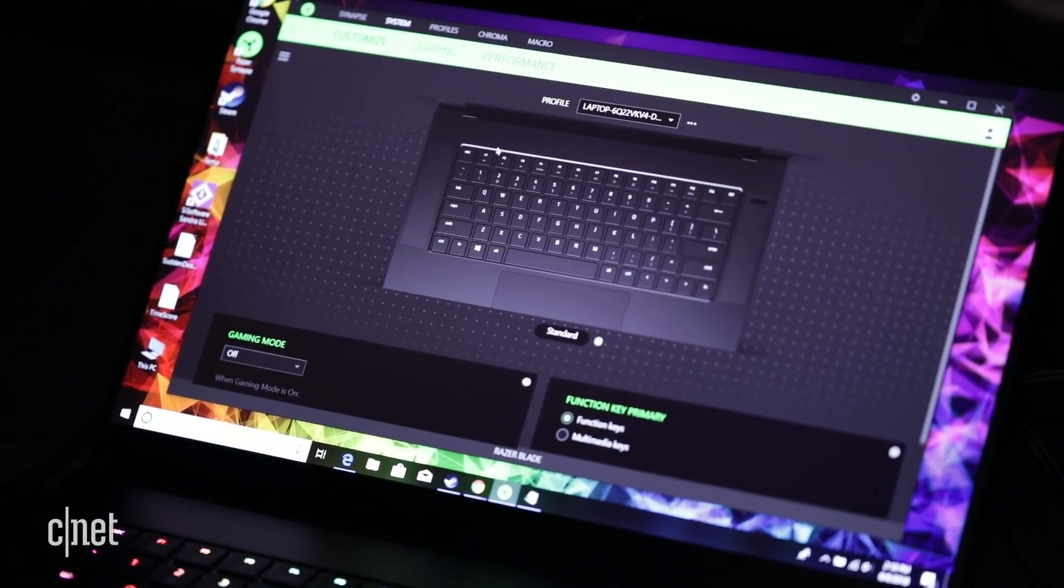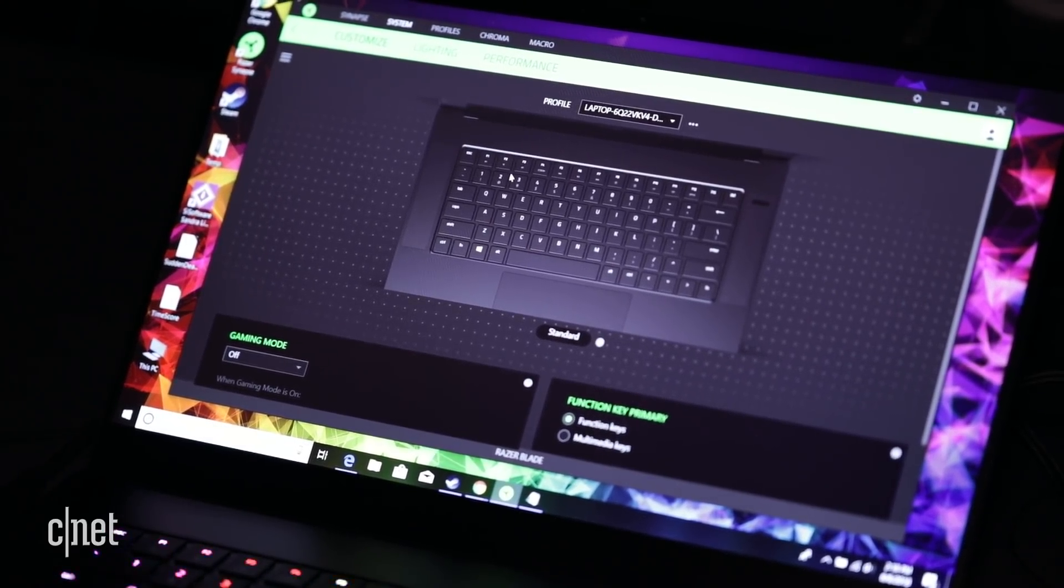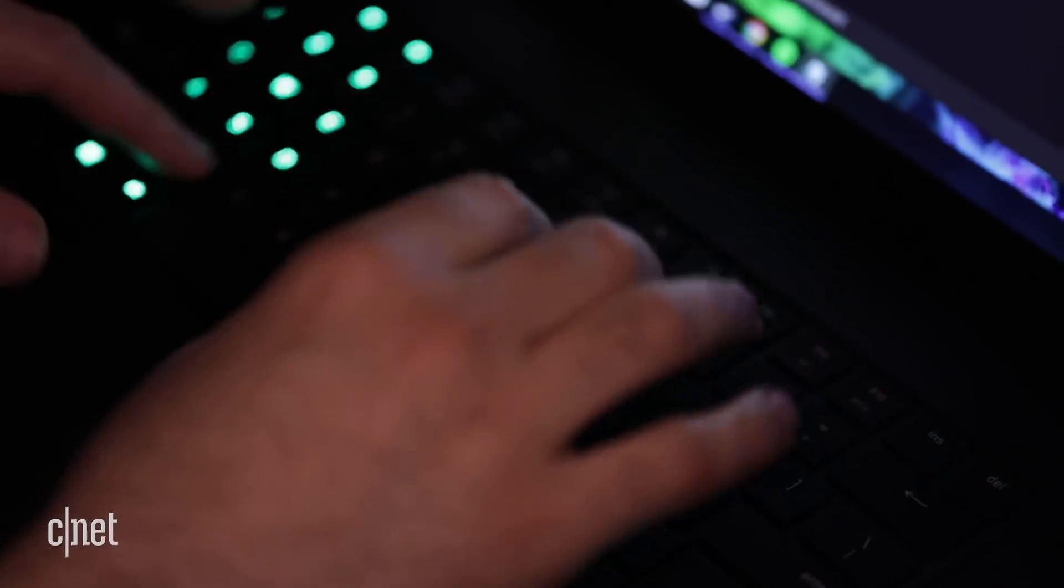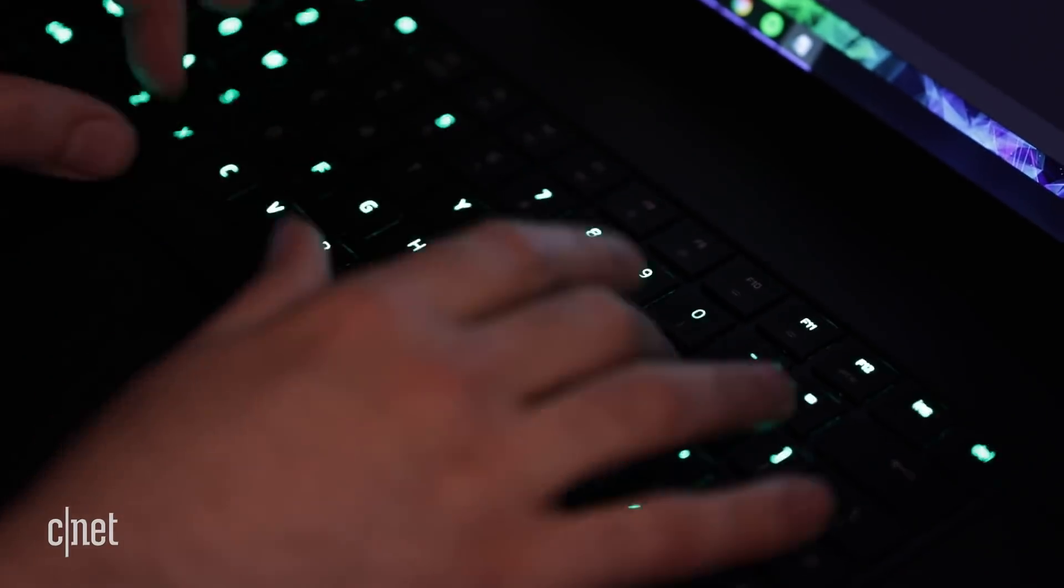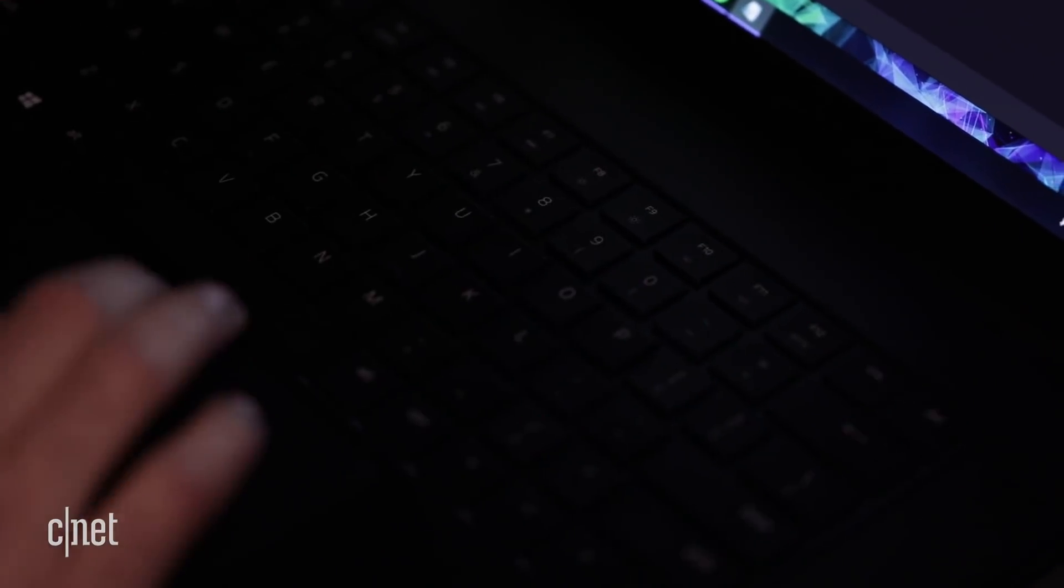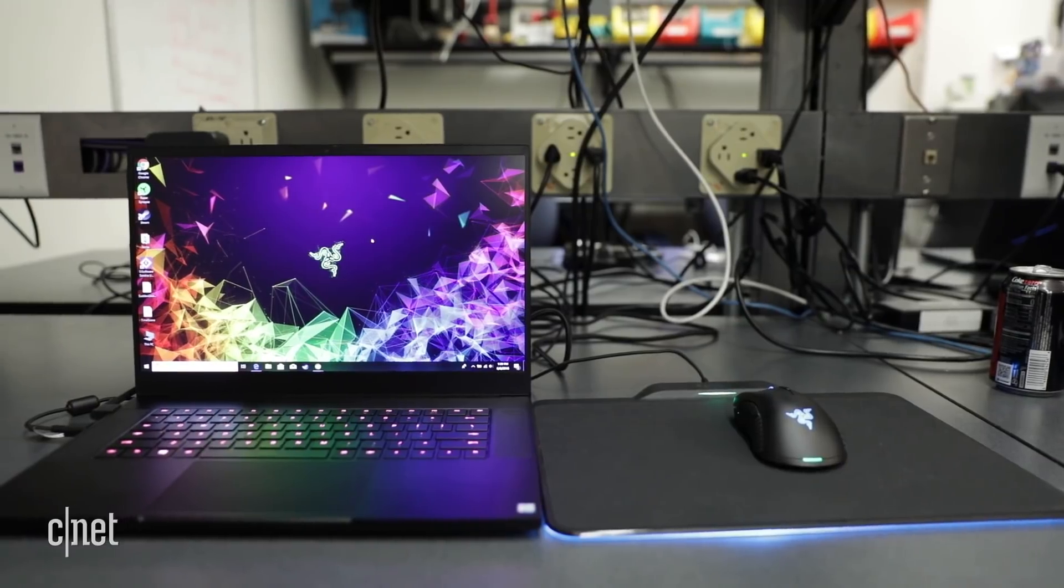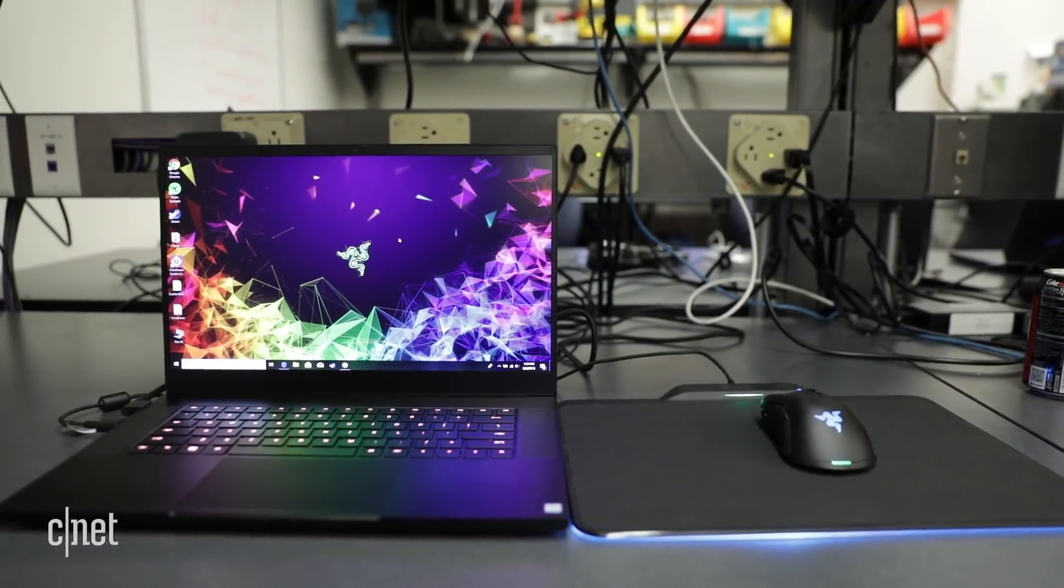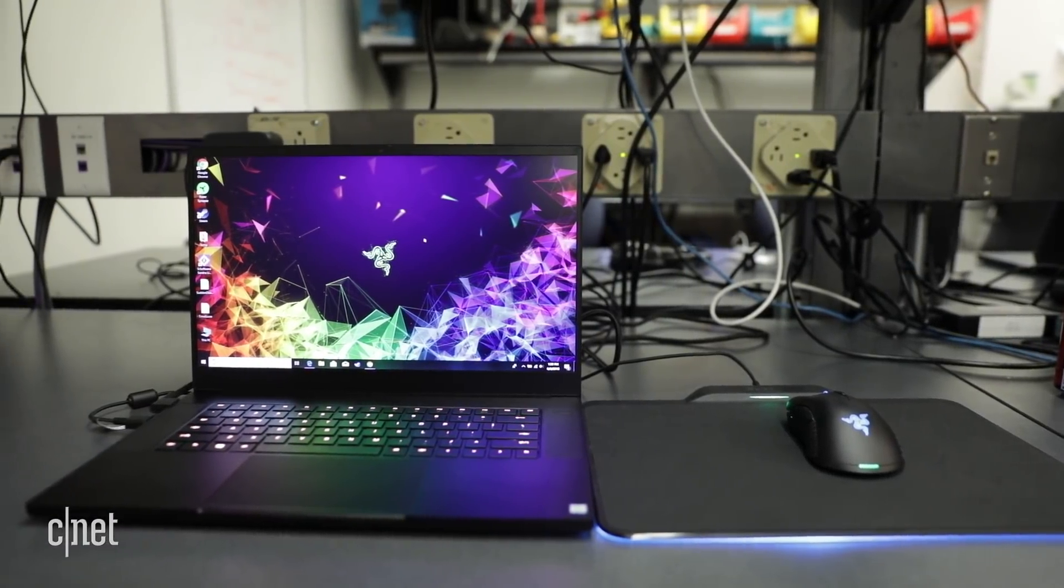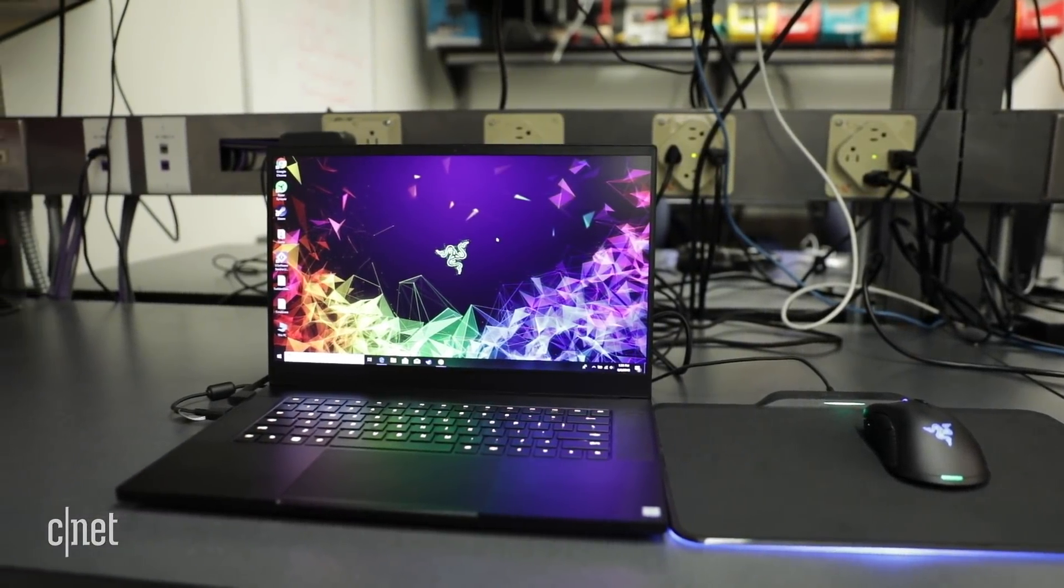Or you can choose to embrace your inner gamer and crank the keyboard lights up to full thermonuclear blast. Take another step and add Razer accessories like the Hyperflux mousepad, which can be synced together into one glorious light show.